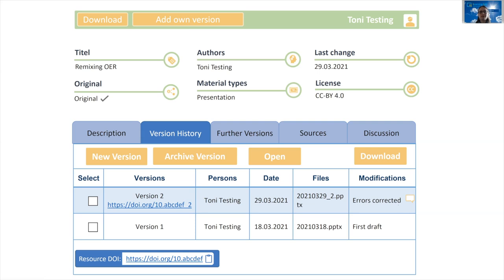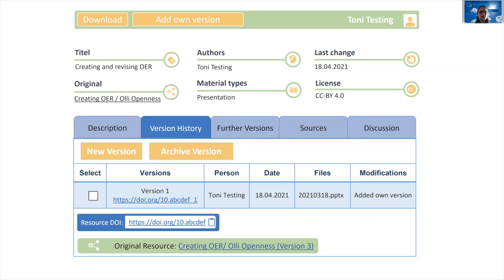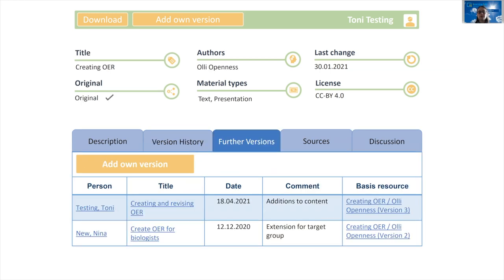Here we have an example of Tony testing as an author of this resource — he can add a new version or archive older versions. In this view, Tony has edited a resource from another author and he would like to provide his own version. By clicking on 'add new version,' a new resource with Tony as author is created, and a link to the original resource is integrated to indicate this as a derivative and to maintain a connection between these resources. In the record of the original resource, all derivatives can be viewed under 'further versions,' so they are merged there.